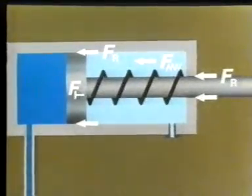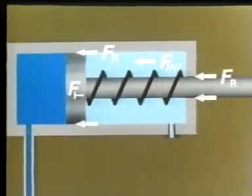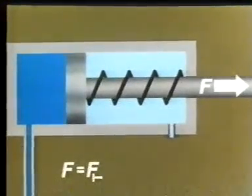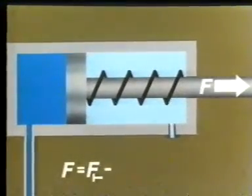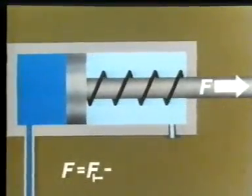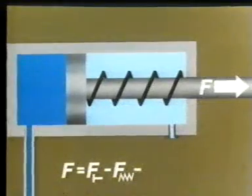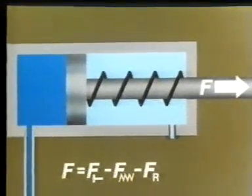The effective force, F, is thus the piston force minus the spring force minus the frictional forces.